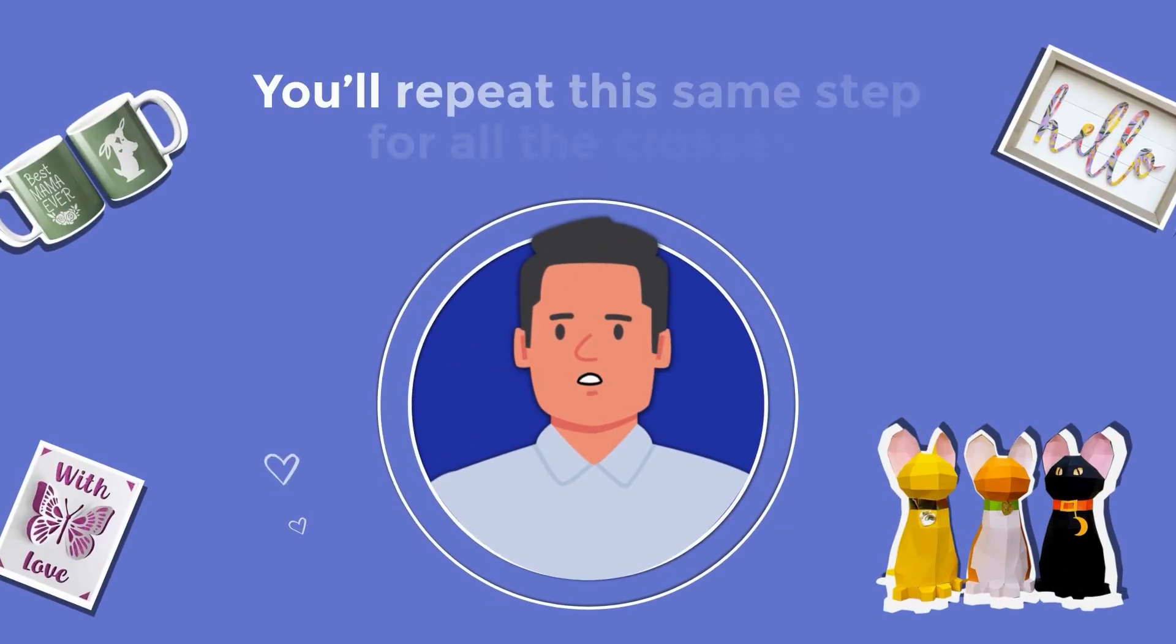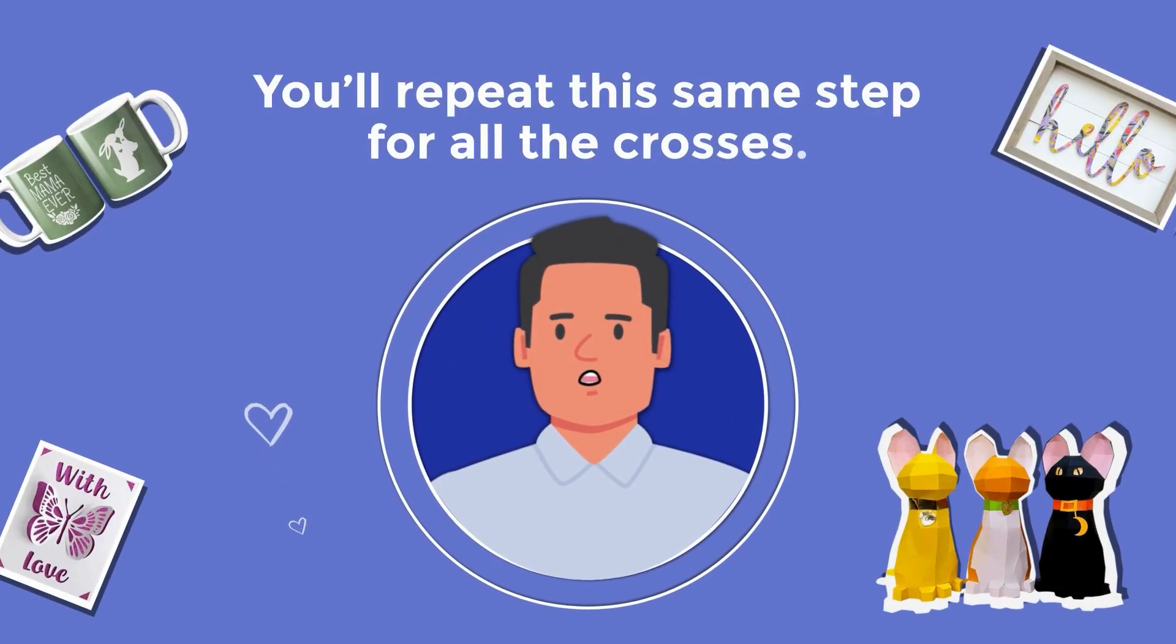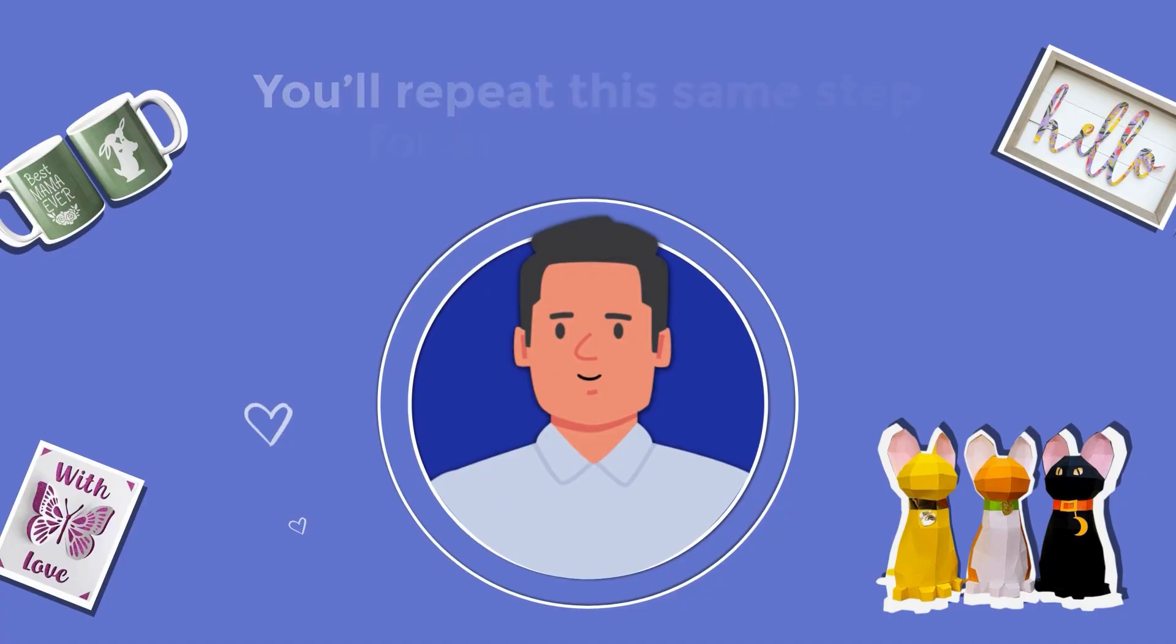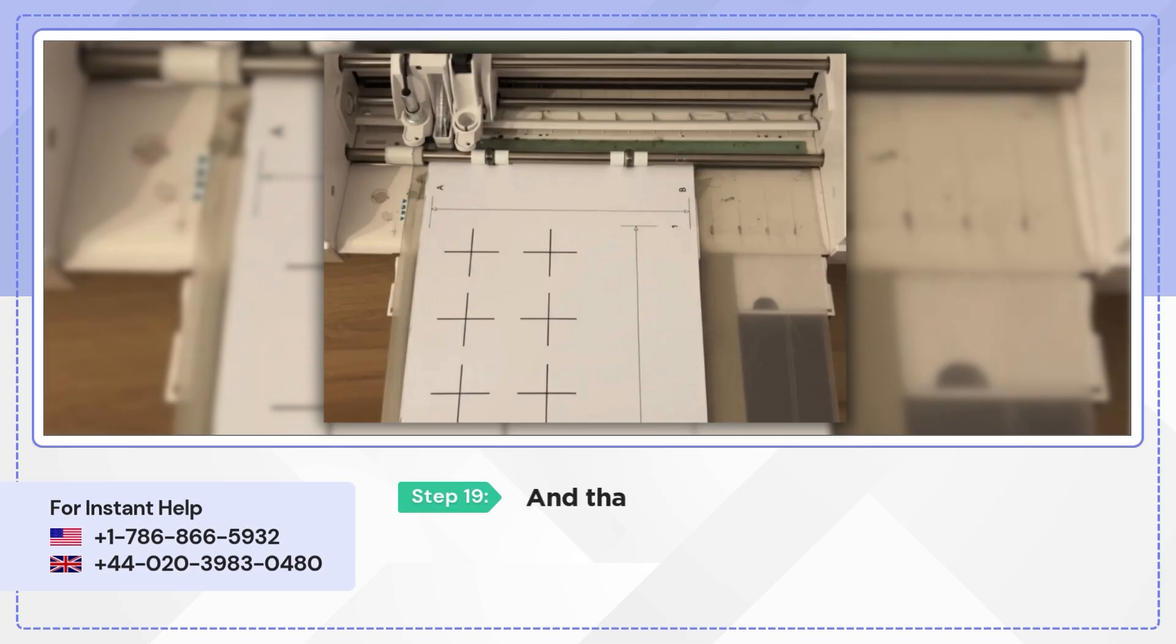You'll repeat this same step for all the crosses. And that's it. If the cuts look perfect this time, your calibration is complete.